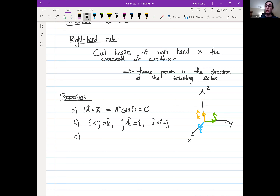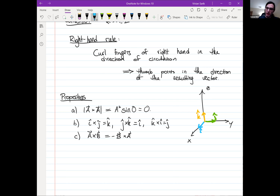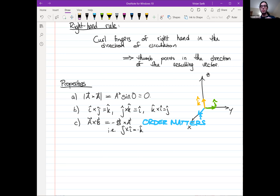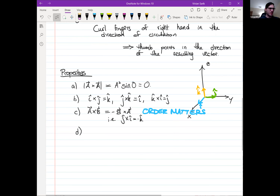Second important property: a cross b is NOT equal to b cross a. In fact, a cross b equals negative b cross a. The order in which you take the cross product matters — you'll get the negative if you do it in the wrong order. In particular, ĵ cross î equals negative k̂, whereas î cross ĵ equals positive k̂. The fourth property: the cross product distributes over addition, just like the dot product.